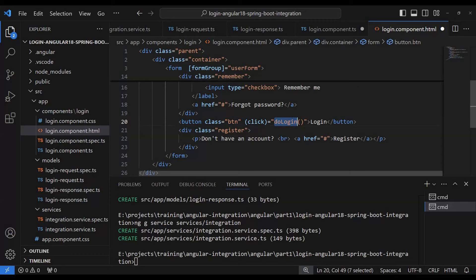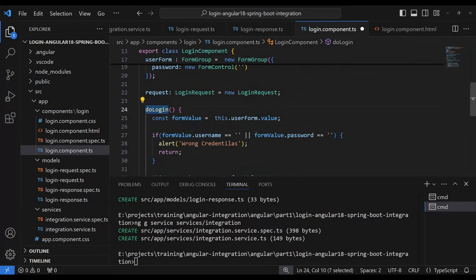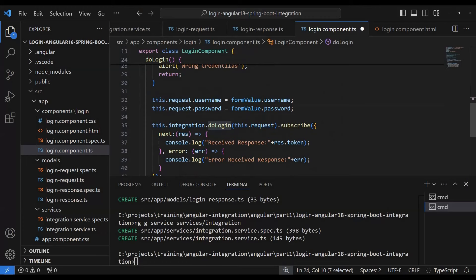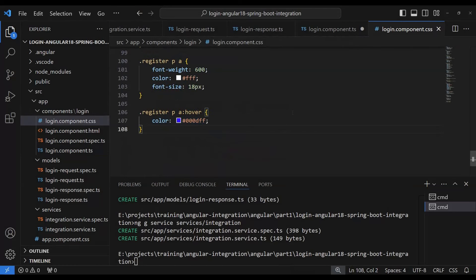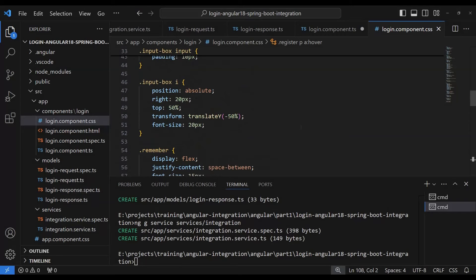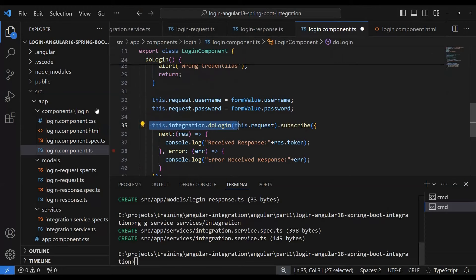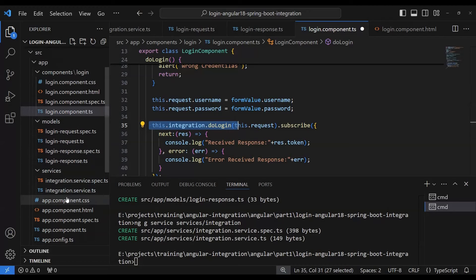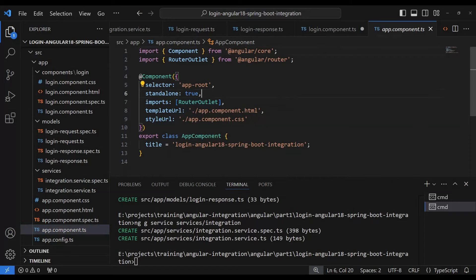When the login button is clicked, it calls the `doLogin` method. Inside `doLogin` we have all the logic — taking the username and password from the user and calling the Spring Boot API. We also add some CSS to make the UI look good. I'll commit this code to Git so you can access it.